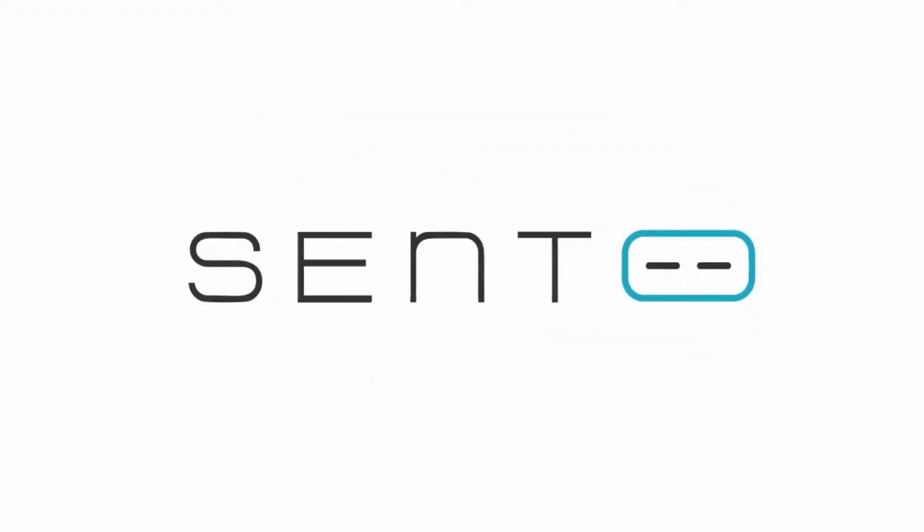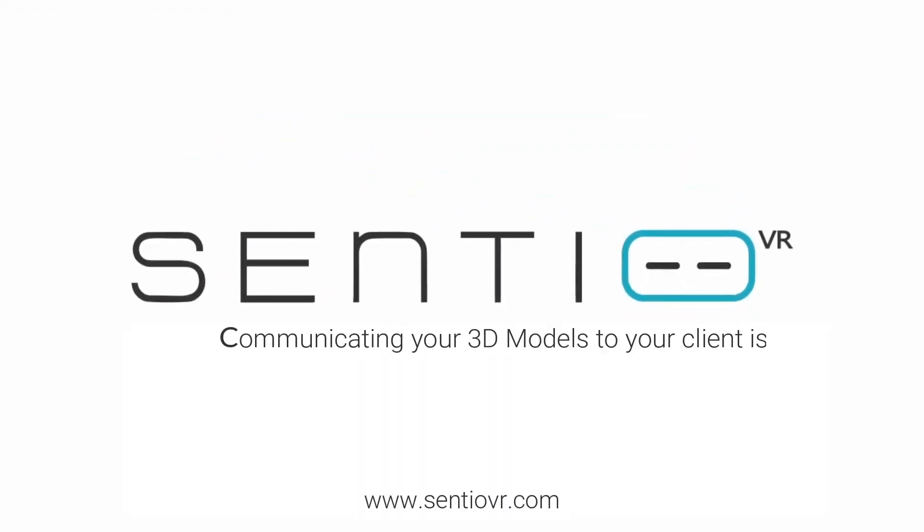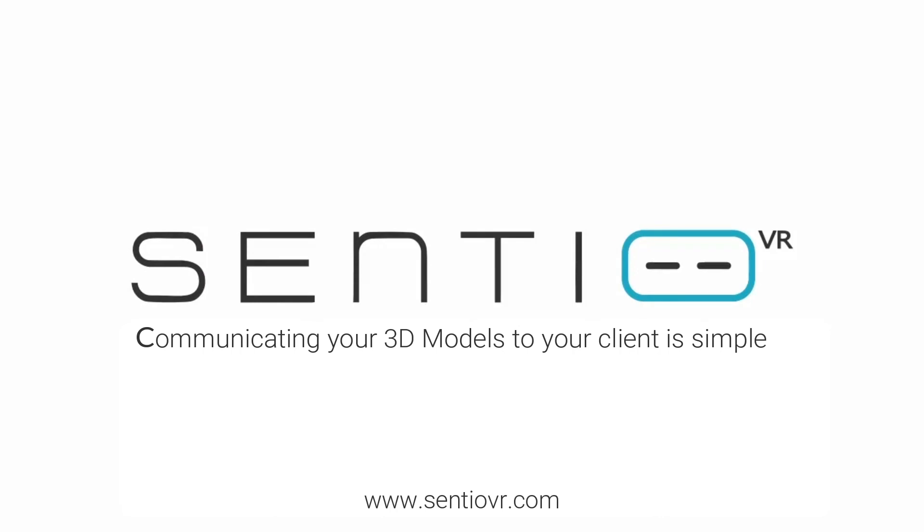Sentio VR, the simplest VR platform for architects. Thanks for listening.